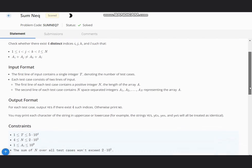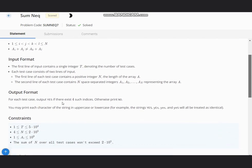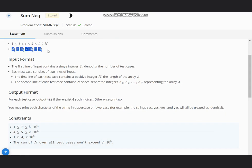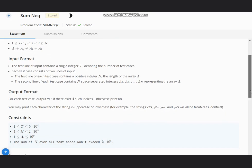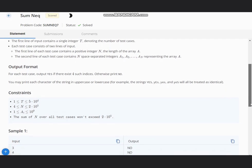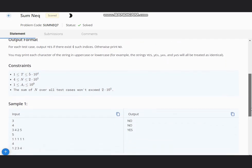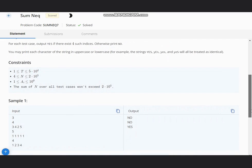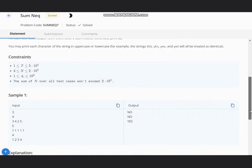We need to output YES if there exist four such indices such that this condition is satisfied, else we will print NO. We can print the string in uppercase or lowercase; all are treated as identical.